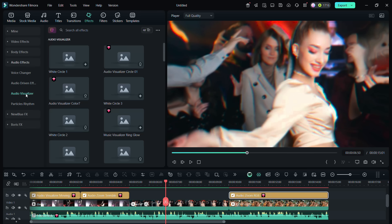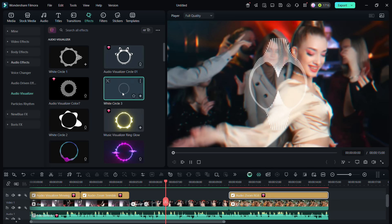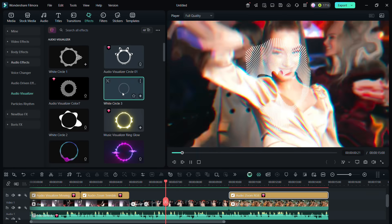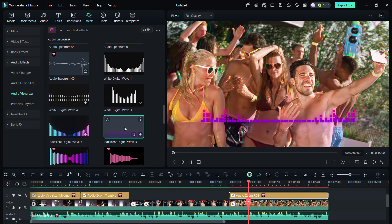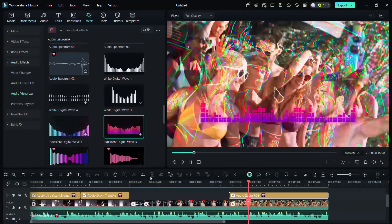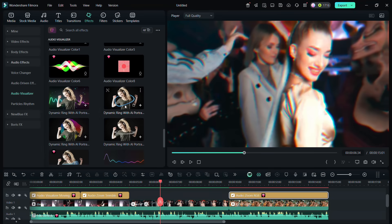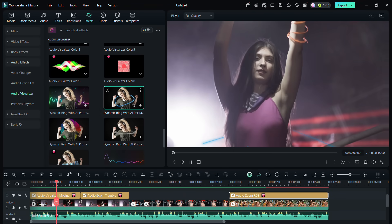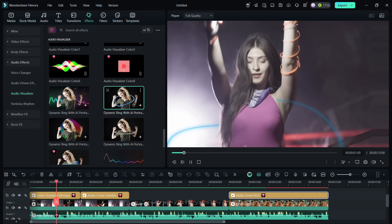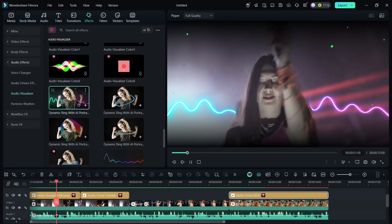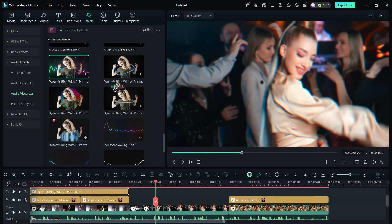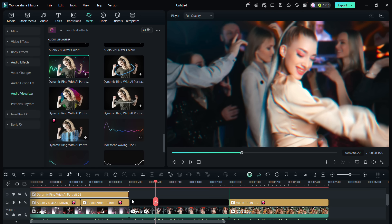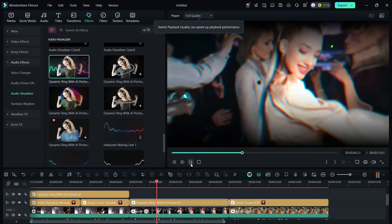you have Audio Visualizer, which are basically music driven graffitis. Let me show you. There are some portrait effects, that is, this ring will circle around the portraits in the video. So preview and apply these audio visualizers in your videos as you please.